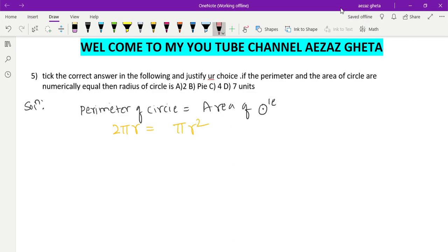You can see π and π will get cancelled. Here r² is area and here r is perimeter, so one r and one r will get cancelled. Remaining is 2 is equal to r.